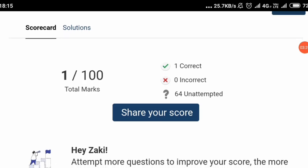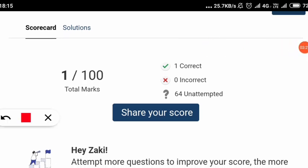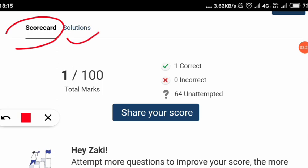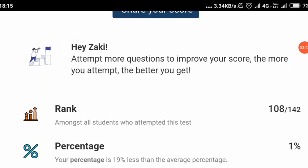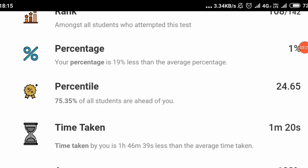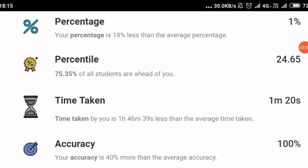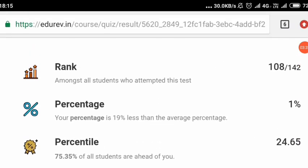After that, you will get this interface for the scorecard and the solutions. You will get to know your score from attempting the test. As you can see, I have got one out of 100 because I only attempted one question here. Similarly, you will get to know your rank, percentage, time taken, and accuracy.